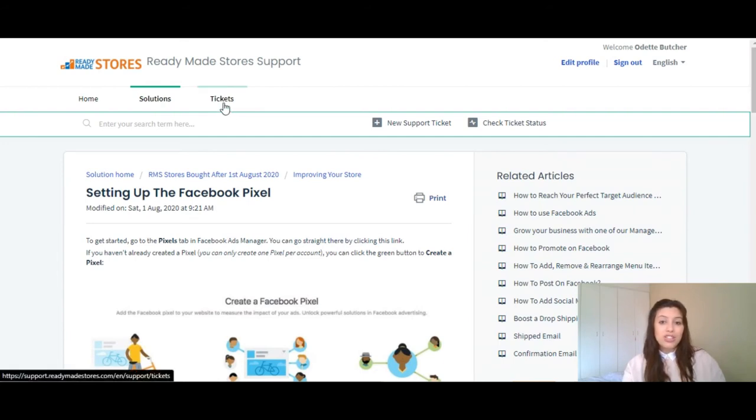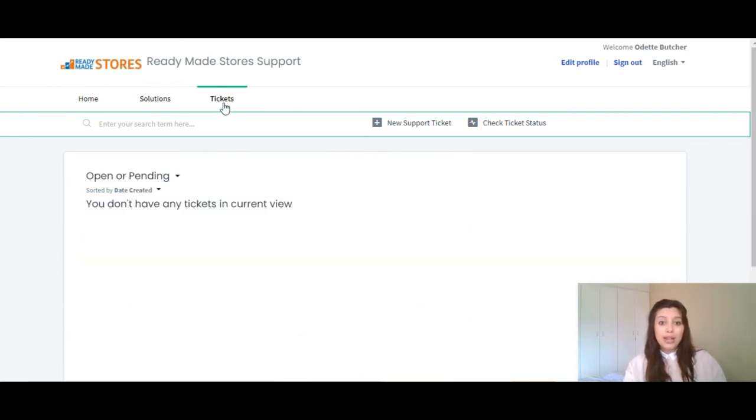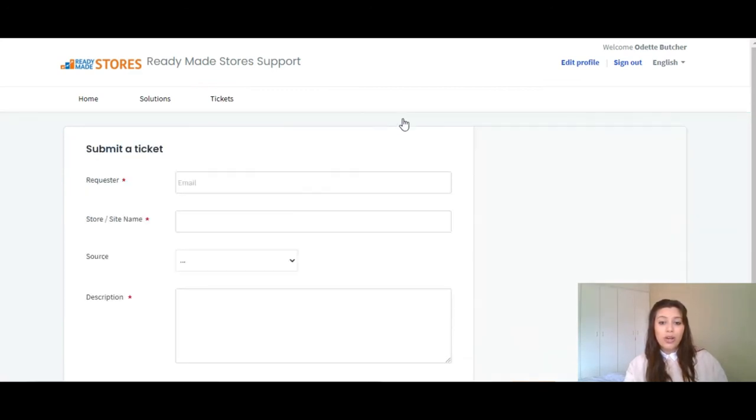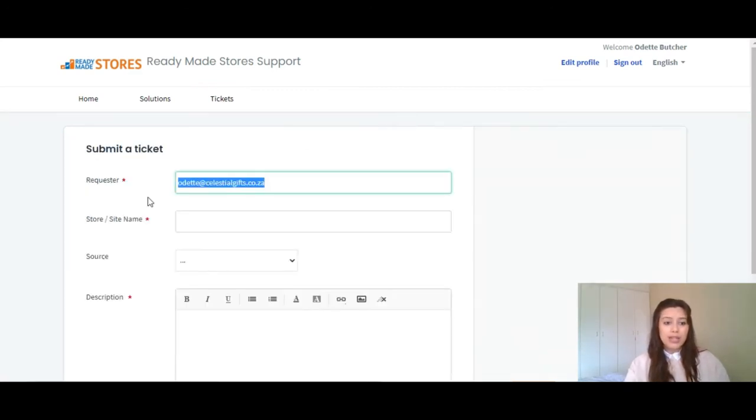Over here at the top left hand corner, there is a tab called tickets. This is where you will log a ticket to ready-made store support team for assistance. So, we are going to click on new support ticket.